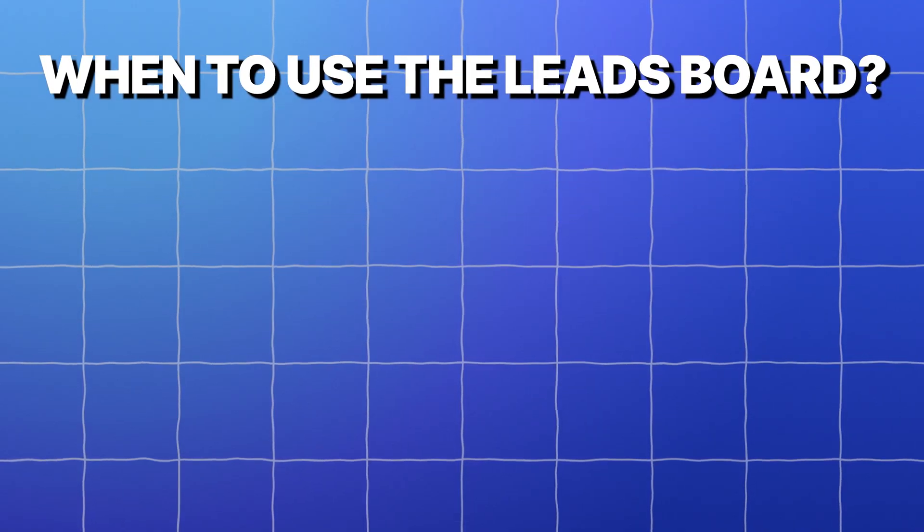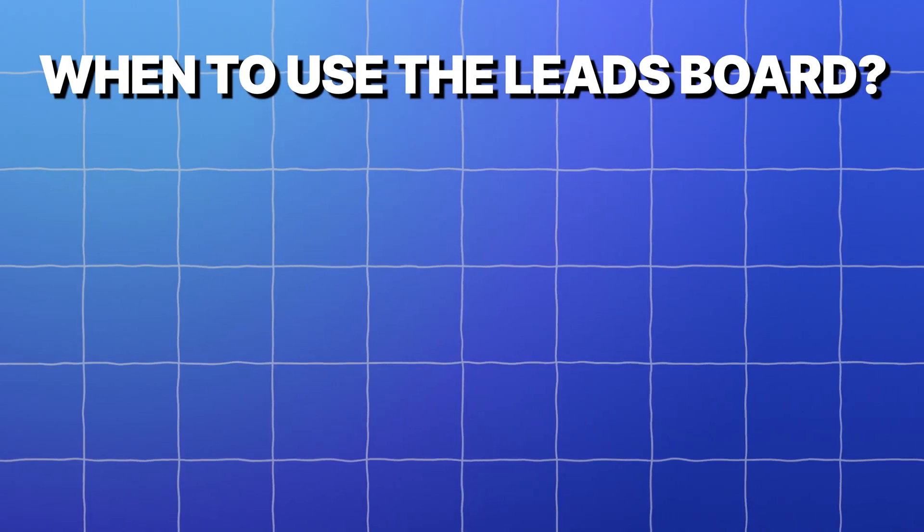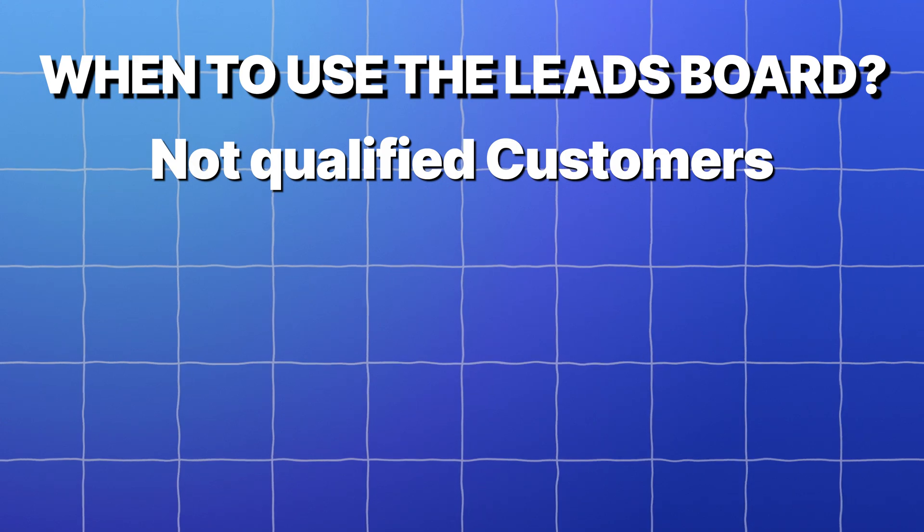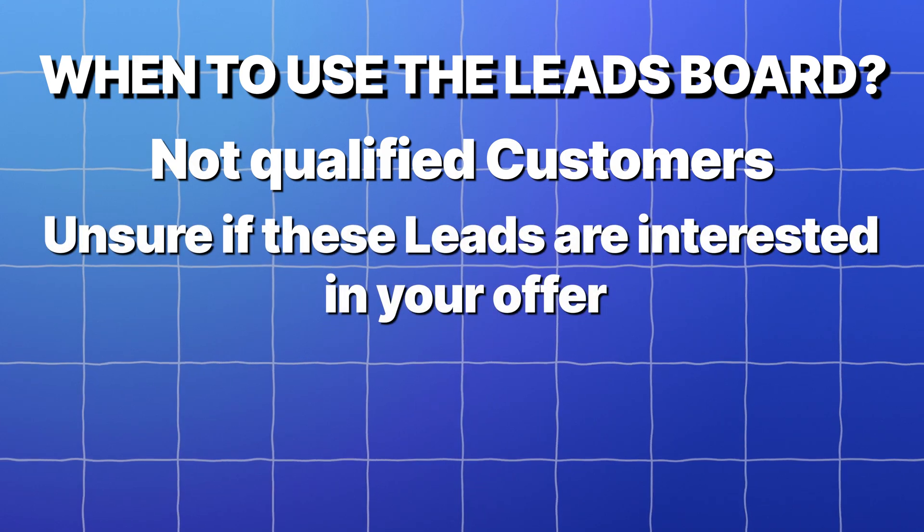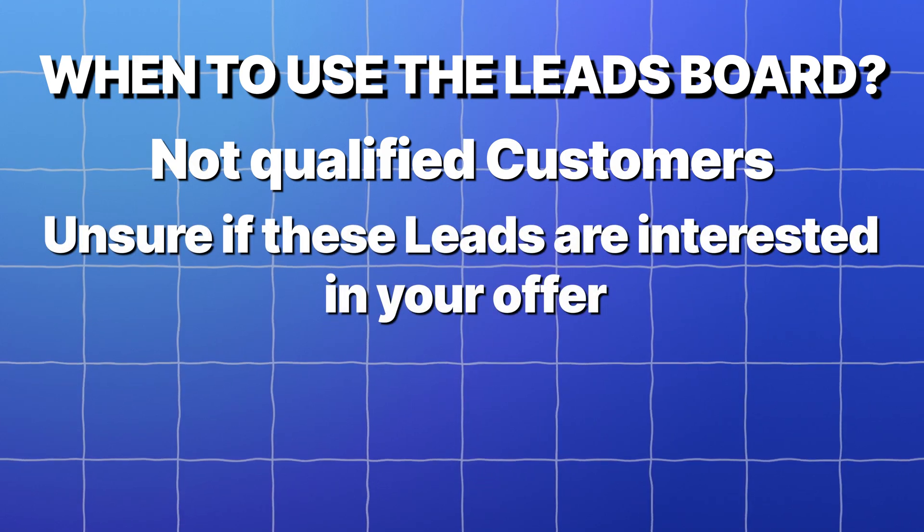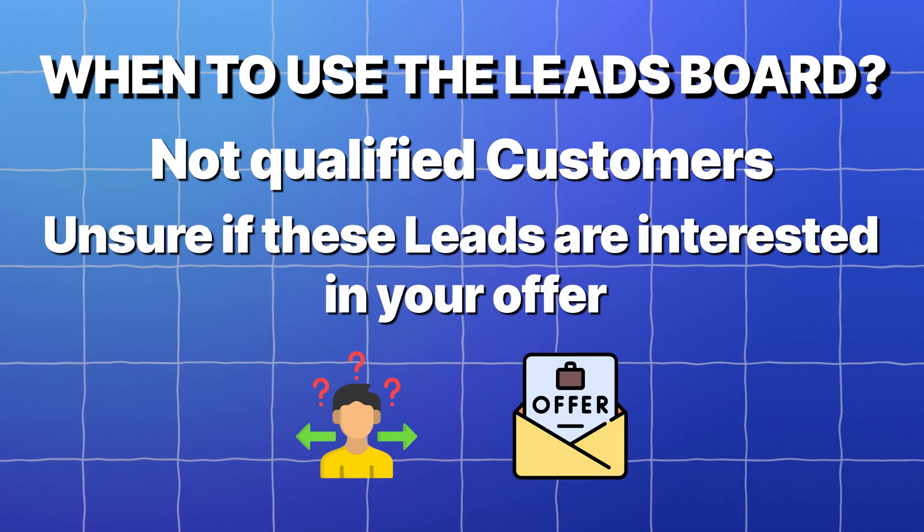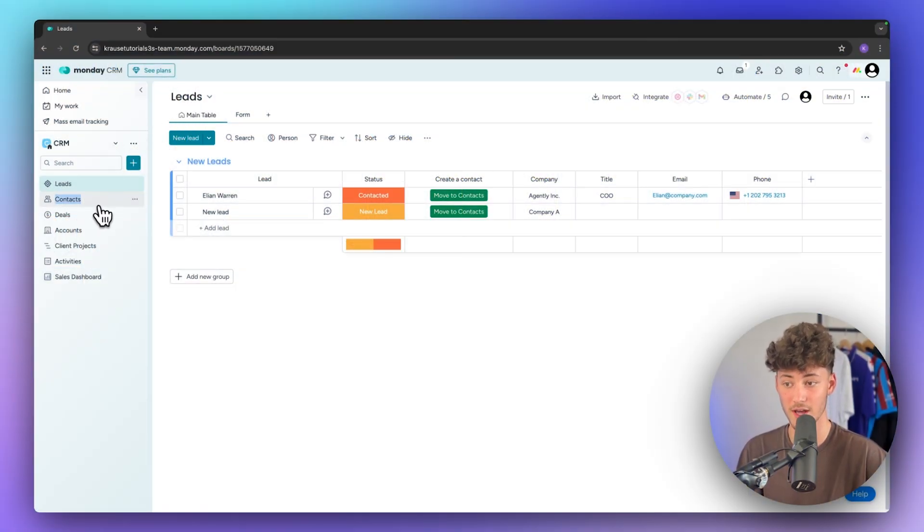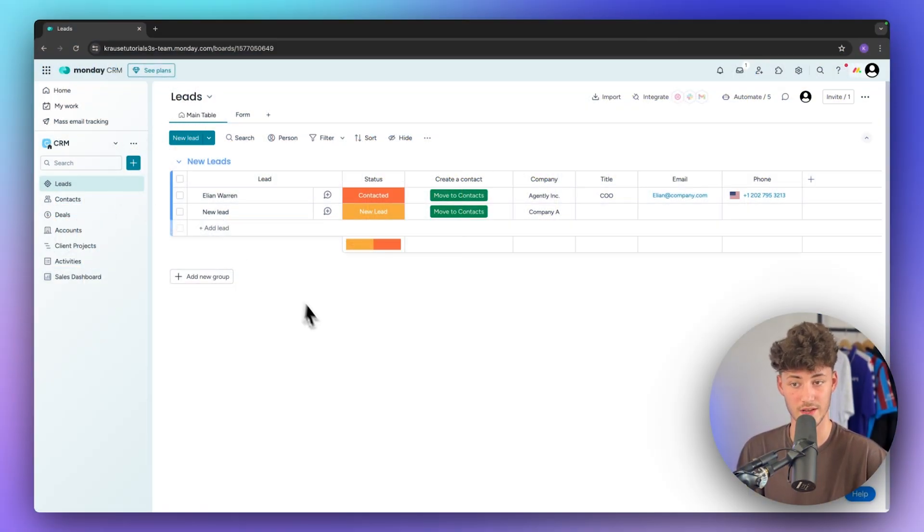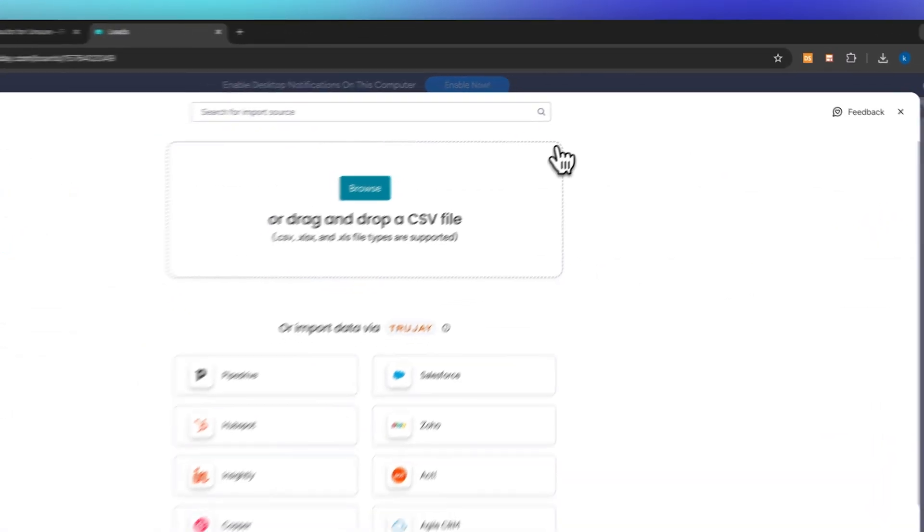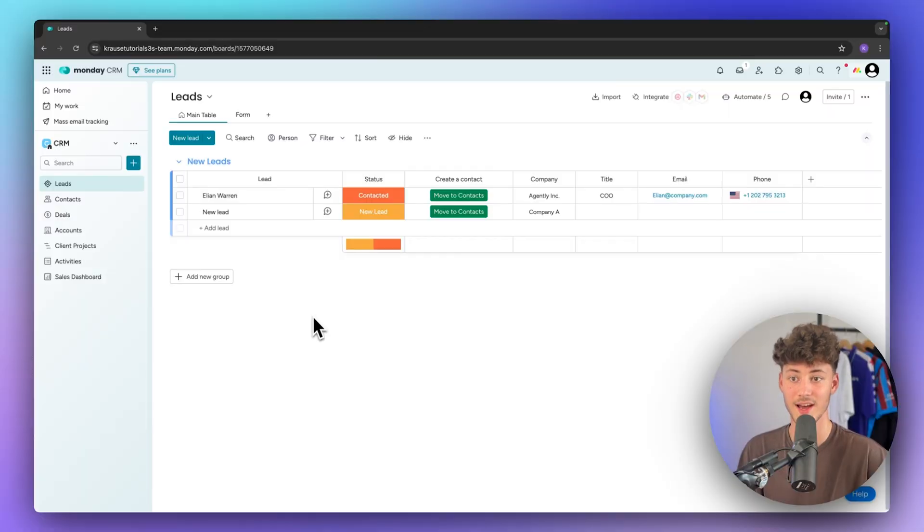Because inside this leads board you are going to store contacts which haven't been qualified yet, meaning that you aren't really sure yet if these leads actually are interested in your offer. So basically we use the leads board to not cluster our contacts board with people who haven't been qualified yet. And if you are migrating from another tool, you can actually also easily import all of your data using a CSV file.